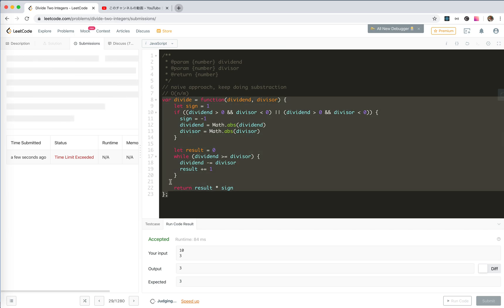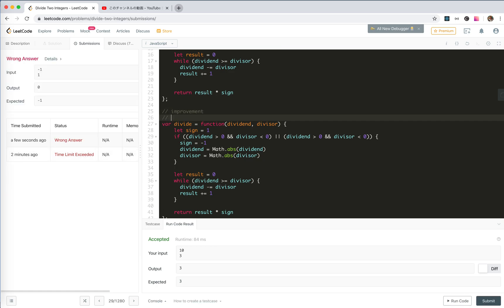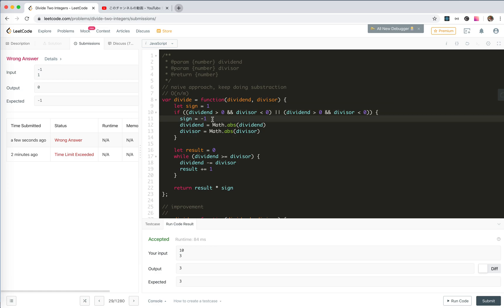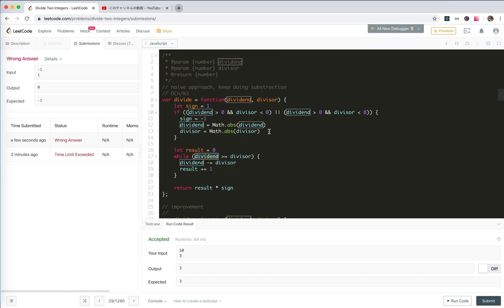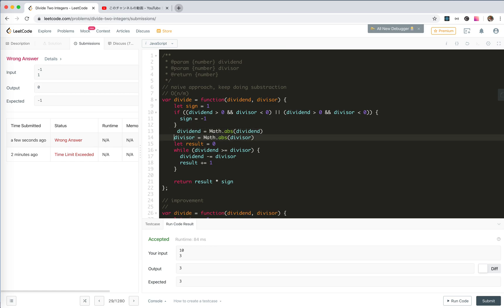Let's try to improve this one. The sign — if it's zero it would be zero anyway. Sign equals minus one if different signs. Dividend and result plus one. I should handle both cases here.